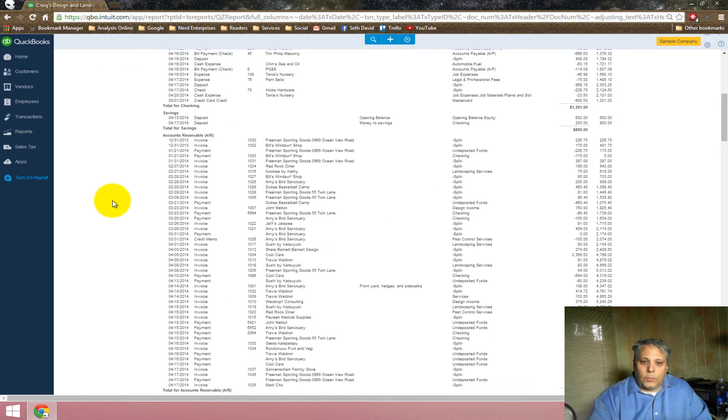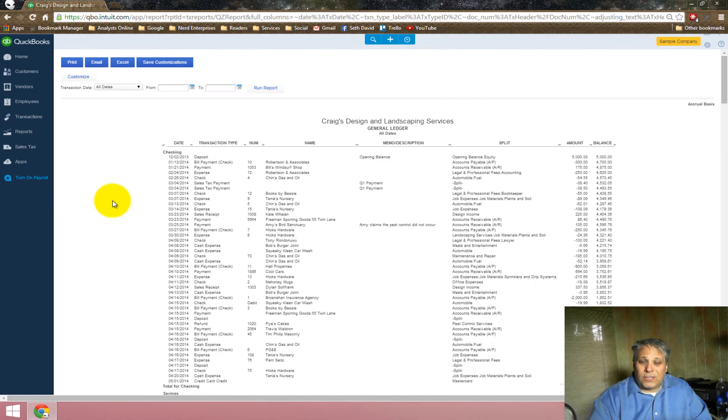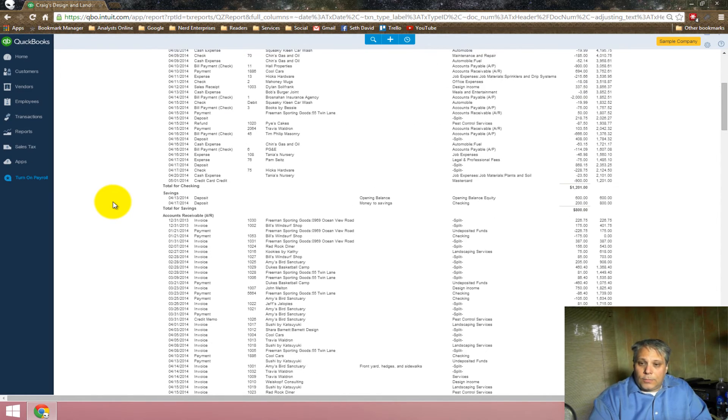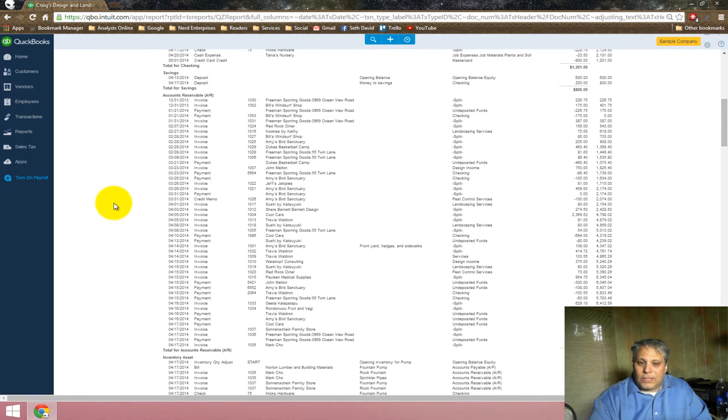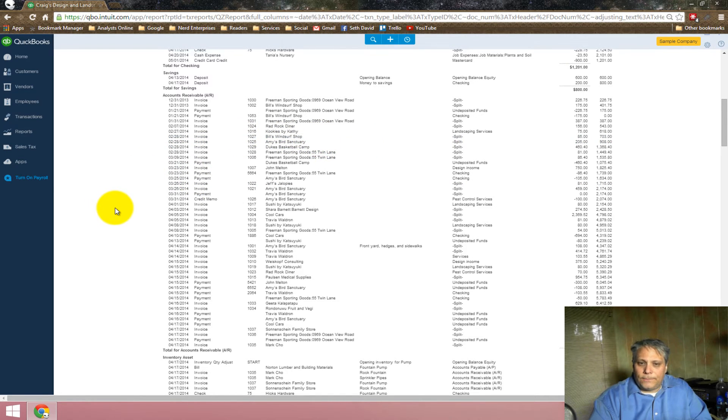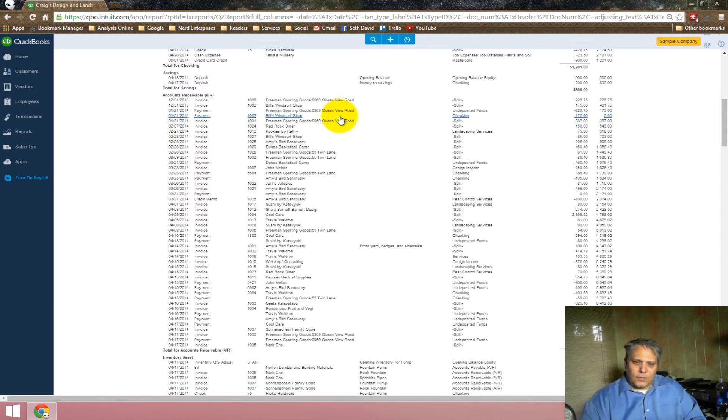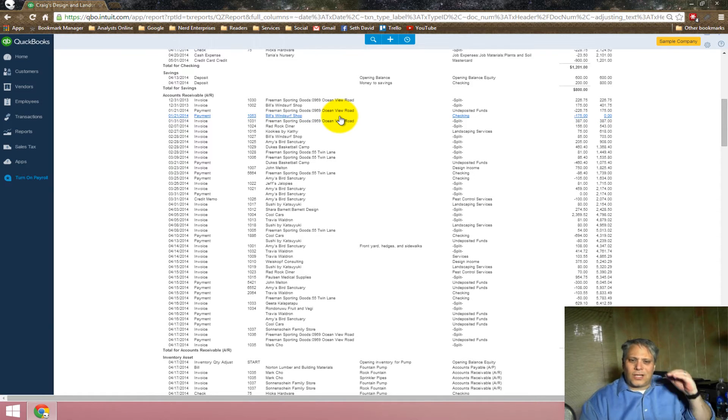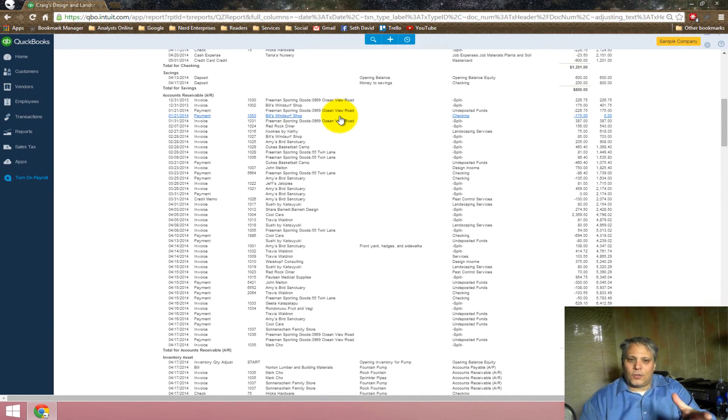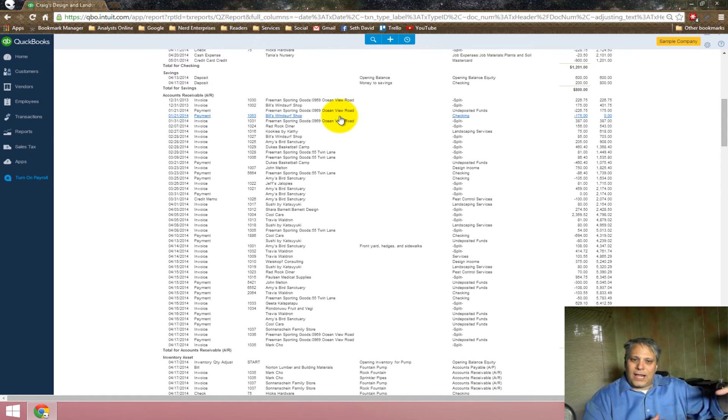You will be missing, perhaps, the company information. You might be missing customer information, right? Because I don't have their addresses here. And you can't pull the addresses in because the addresses are sort of stored at the summary level for a customer. And since we're looking at a transaction detail report, the two can't be linked.